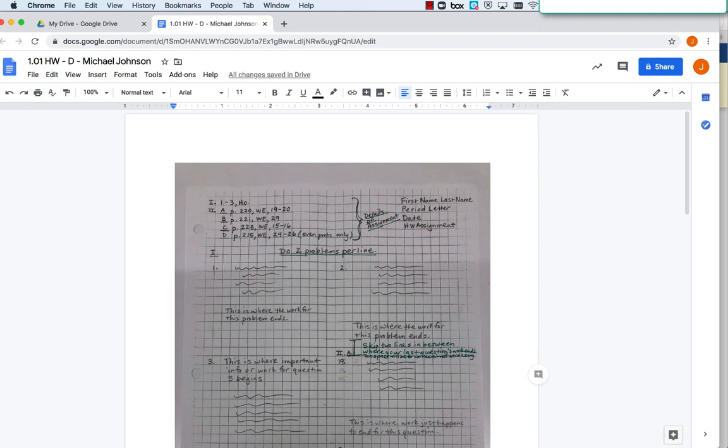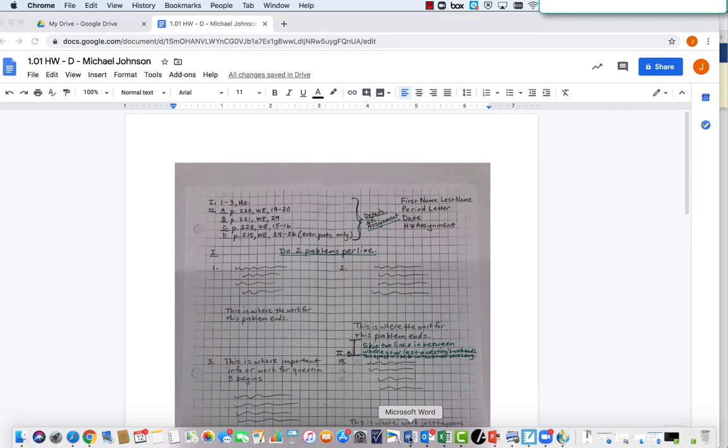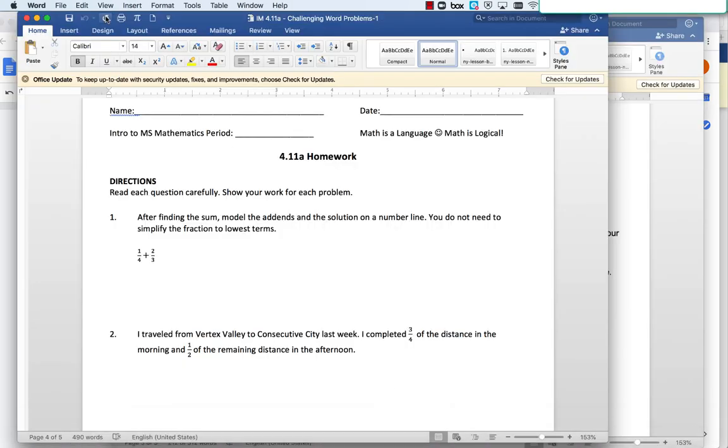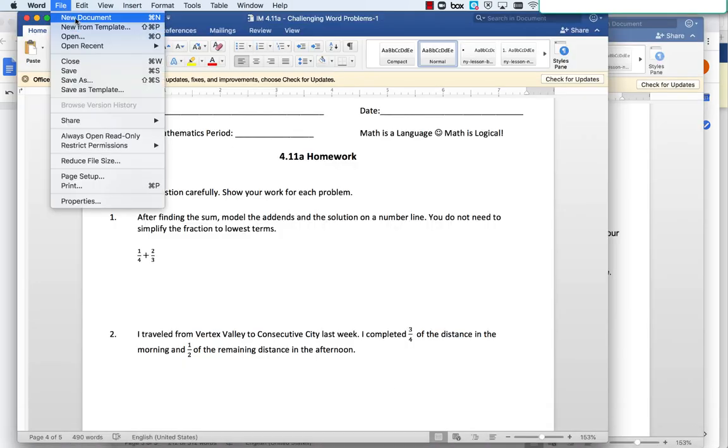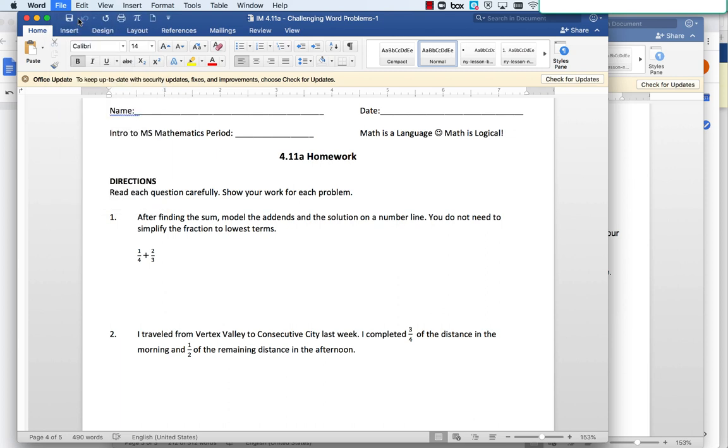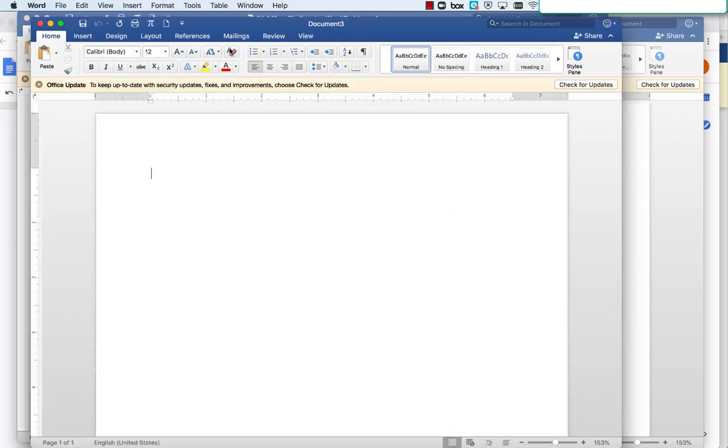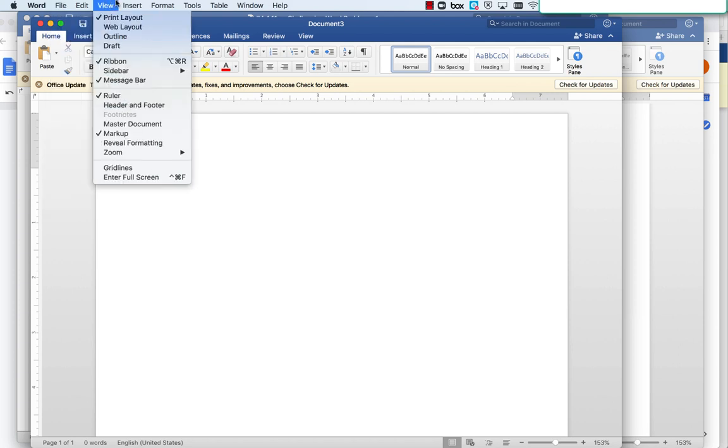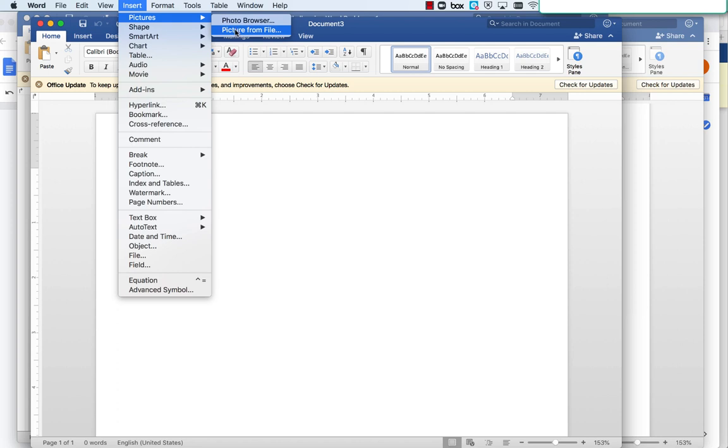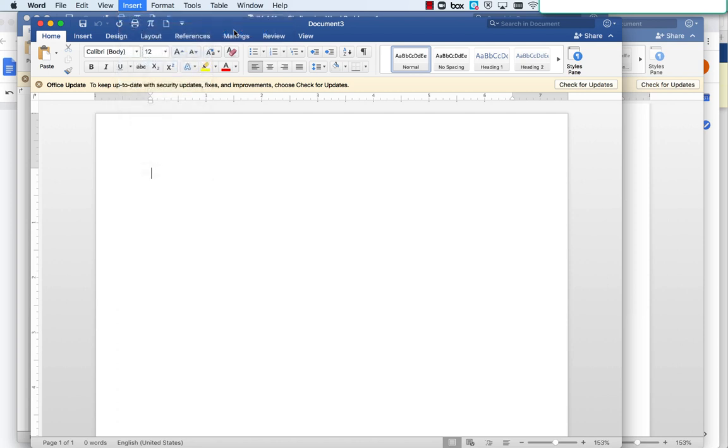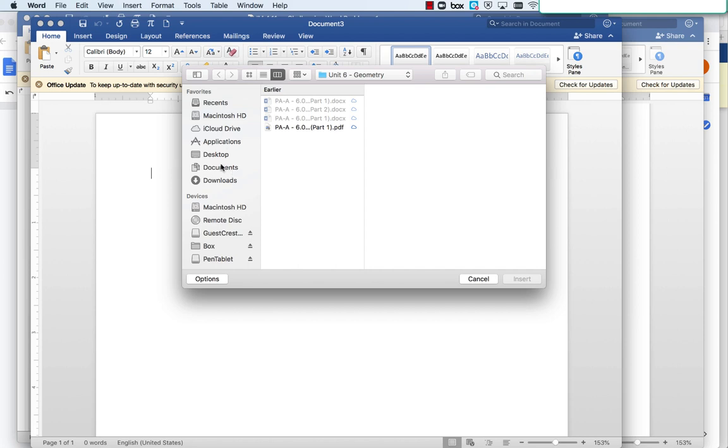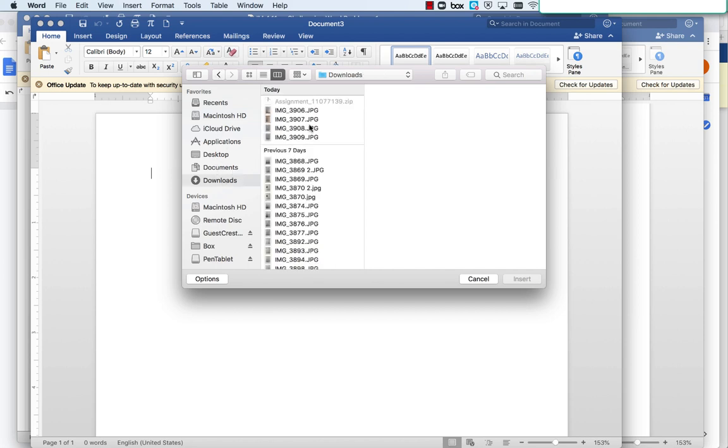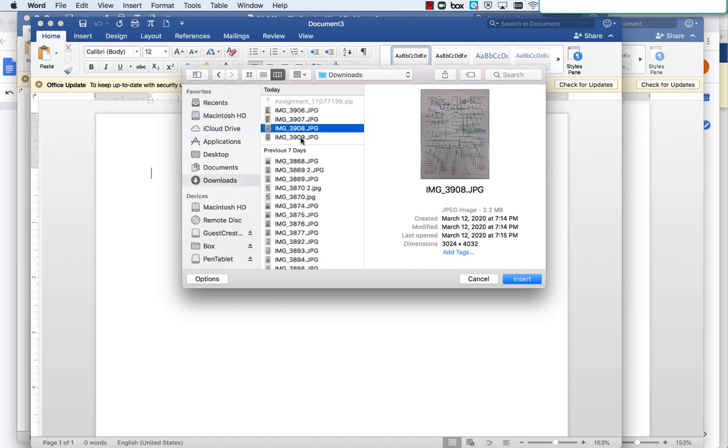If you're doing it in Microsoft Word, you'll do something similar. Again, take the photos, send them to your email, and download them to your computer. Then click Insert, Pictures, Photo, and then Picture from File. Then click the images in the order you want them to appear.